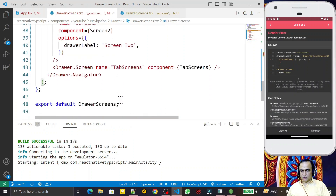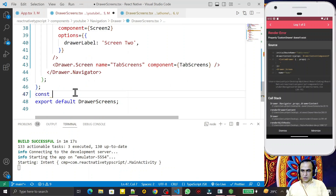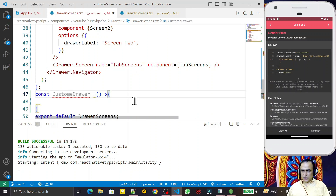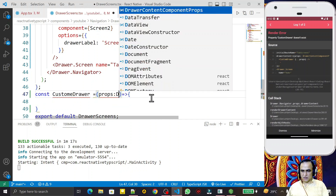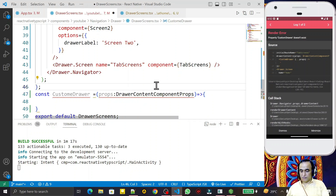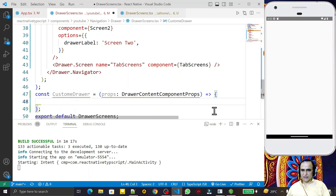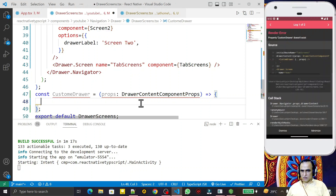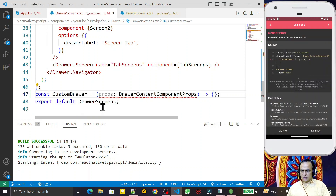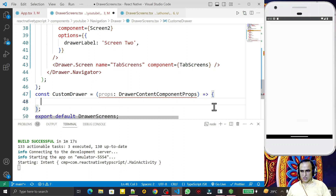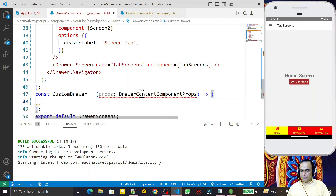Now I need to create the `CustomDrawer` function. So I go down here and create: `const CustomDrawer` as an arrow function. I pass the same props here, with the parameter type `DrawerContentComponentProps`. Inside this function, I fix a spelling mistake — this is done.